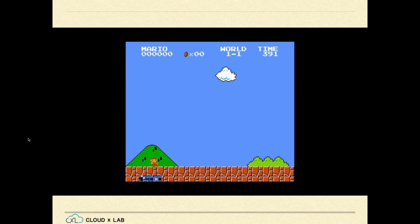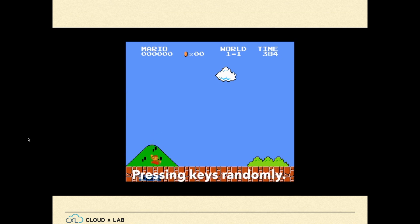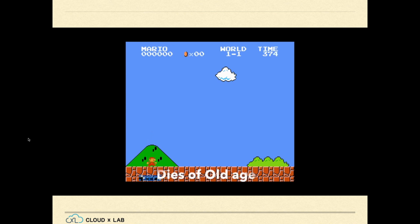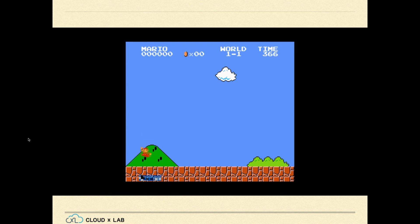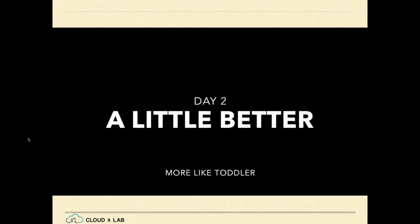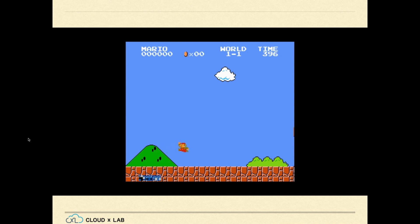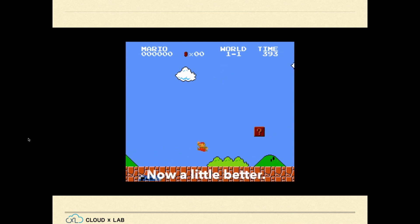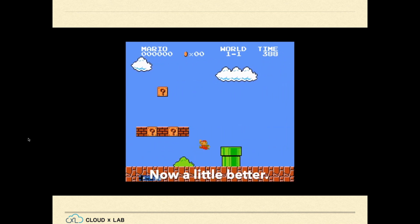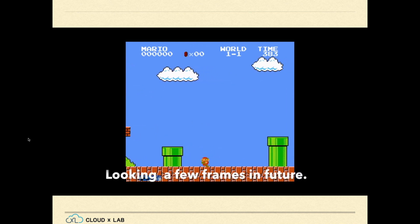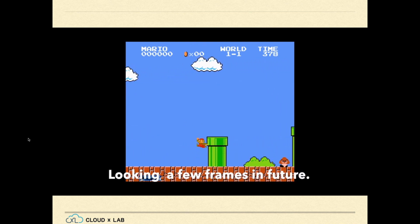Let us take a look at day one. On day one, it is just pressing keys randomly — just jumping, going nowhere. And here, Mario dies of old age. After a few days of learning, it is doing a little better. It looks more like a toddler. It is able to look a few frames into the future, but for some reason it is walking backwards.